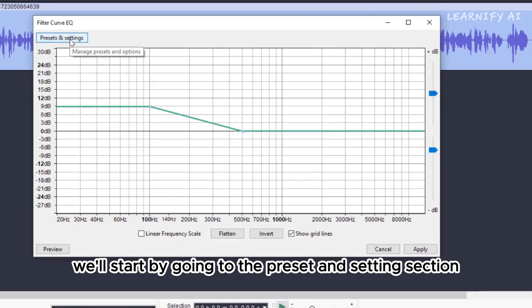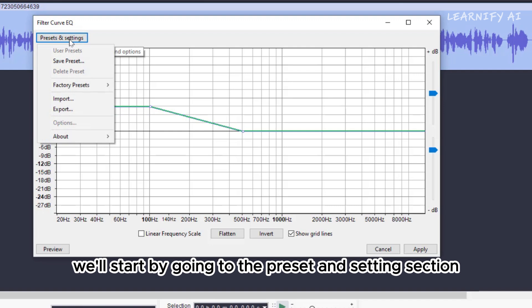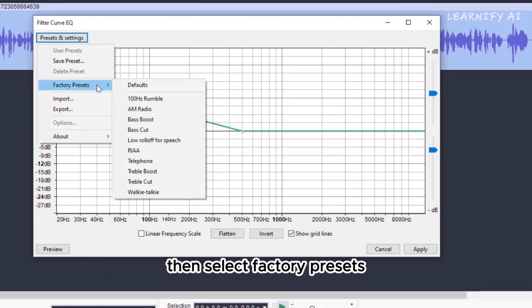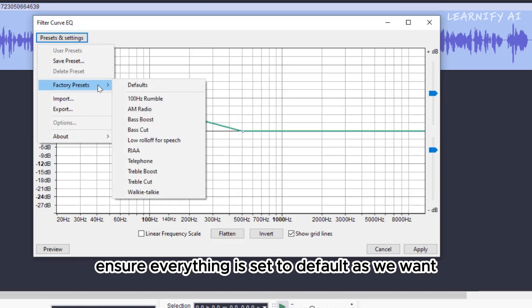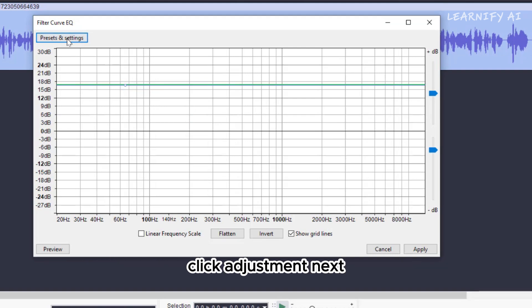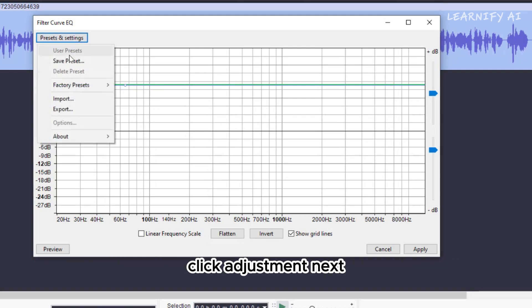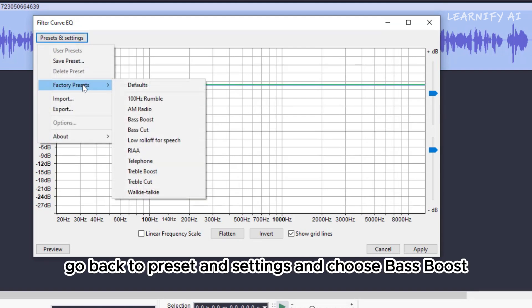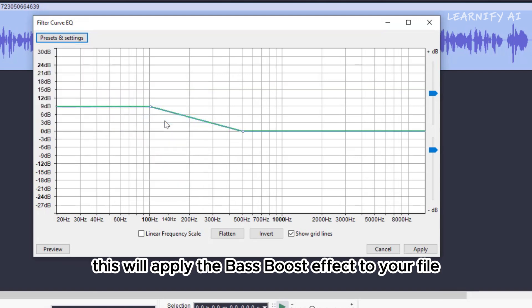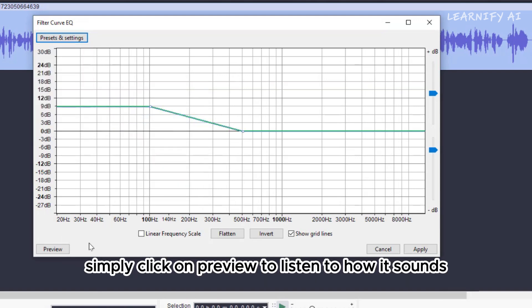We'll start by going to the Preset and Settings section. Then select Factory Presets. Ensure everything is set to default, as we want all settings to be reset before applying a custom one-click adjustment. Next, go back to Preset and Settings and choose Bass Boost. This will apply the Bass Boost effect to your file. You'll see the interface updates.